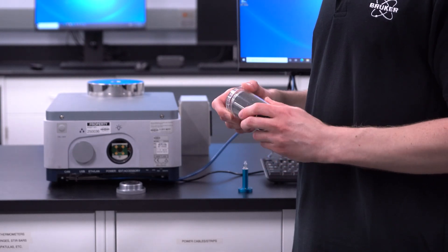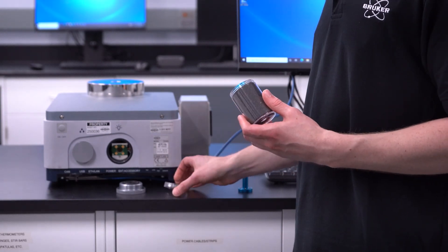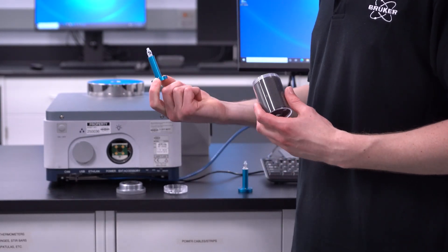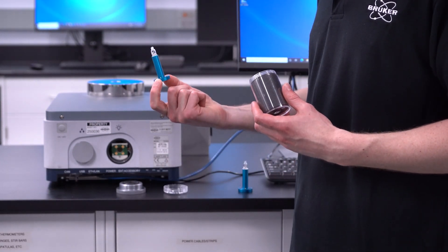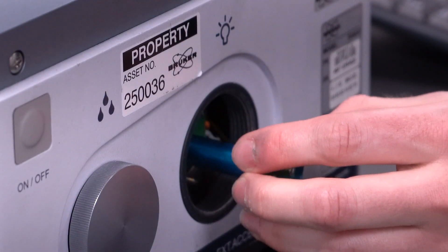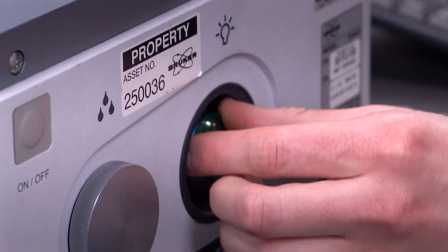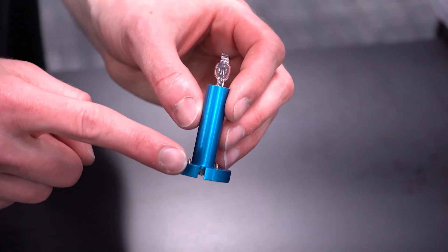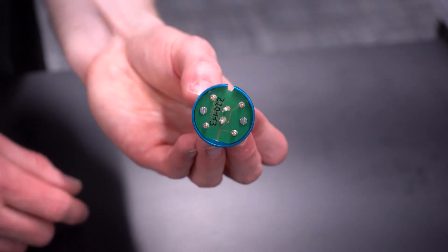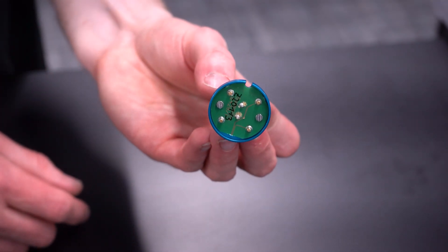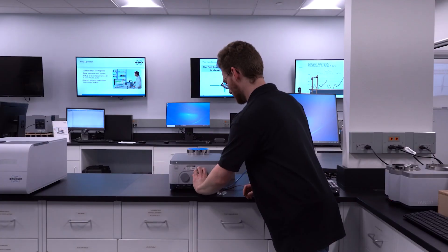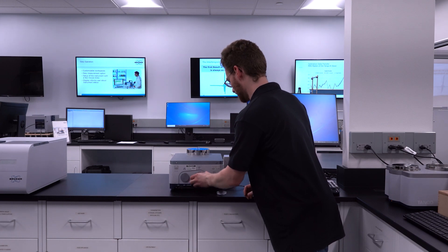Our light source comes in a single piece, which makes it easy to install. The light source is as simple to replace as inserting the light source. There's a notch that prevents you from putting it in incorrectly, and then all you have to do is screw on the cap.